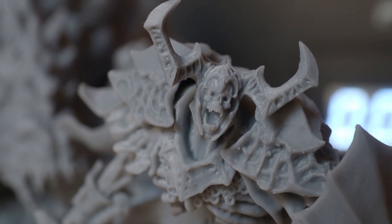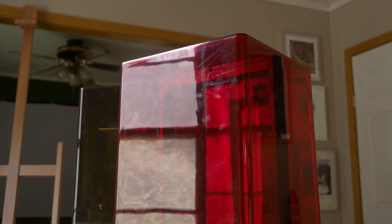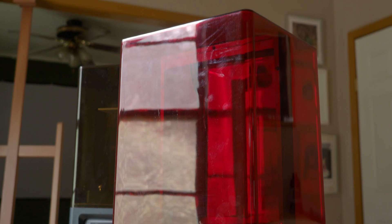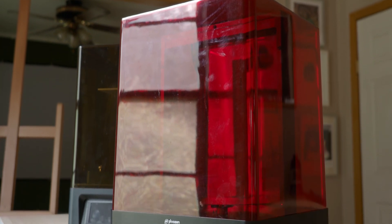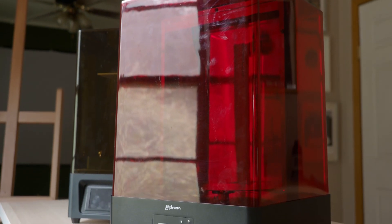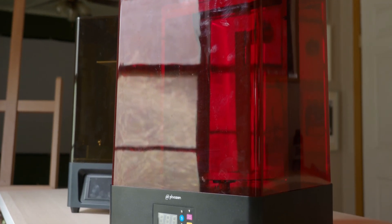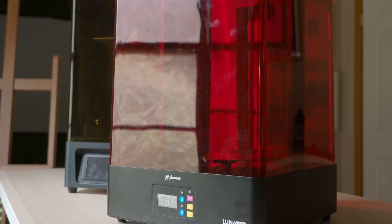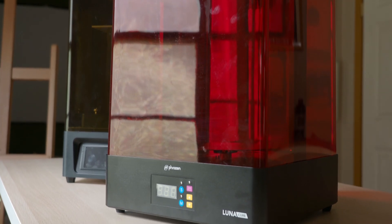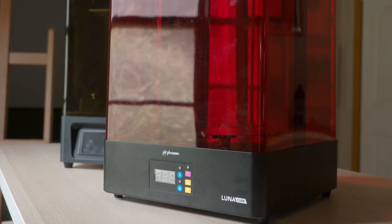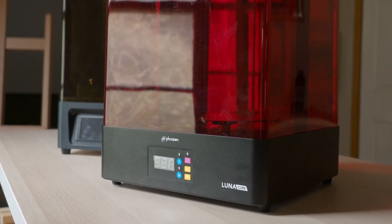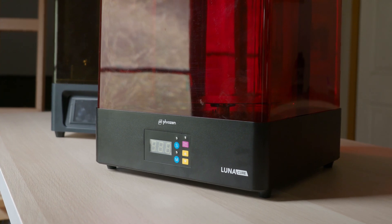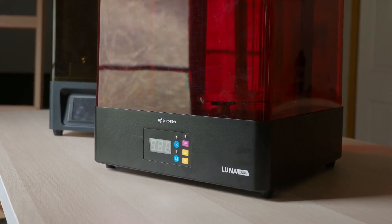The question is who is the Phrozen Cure Luna aimed at? If you're after large resin 3D prints and if you want a stable unit that can cure multiple models at once, then you should look at it if you want large size prints cured evenly and if you want time-saving measures. But if you're an absolute beginner when it comes to 3D printing, you can go with a more cost-efficient option when it comes to post-processing.